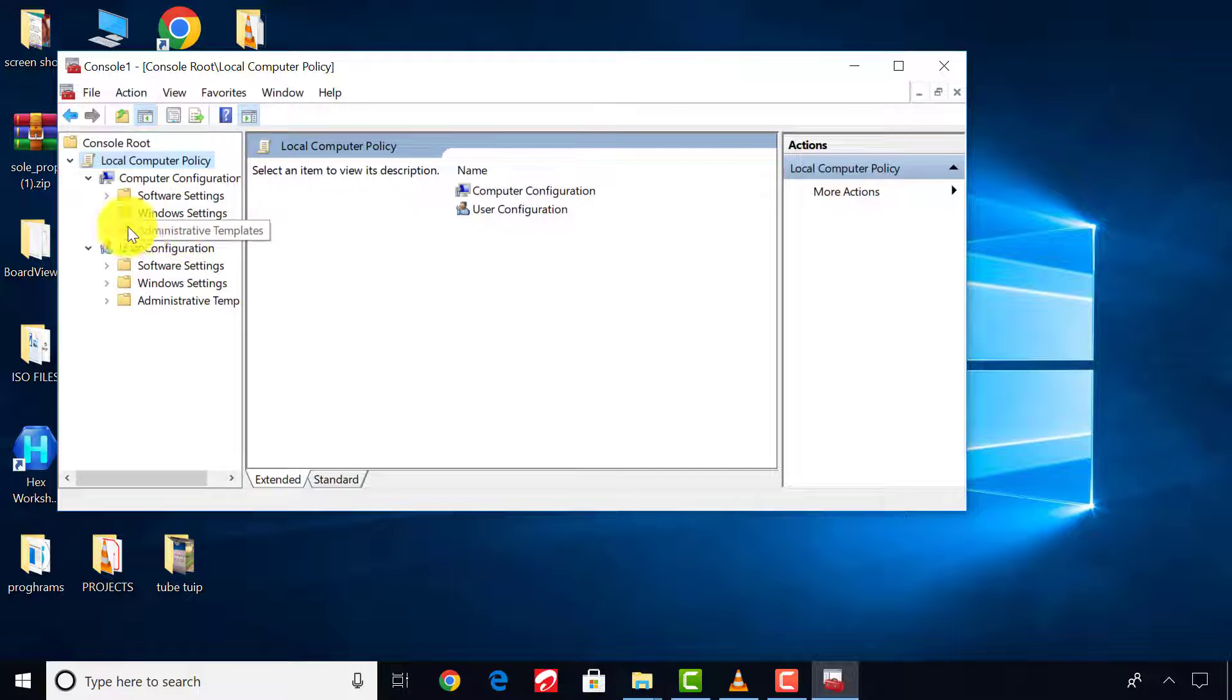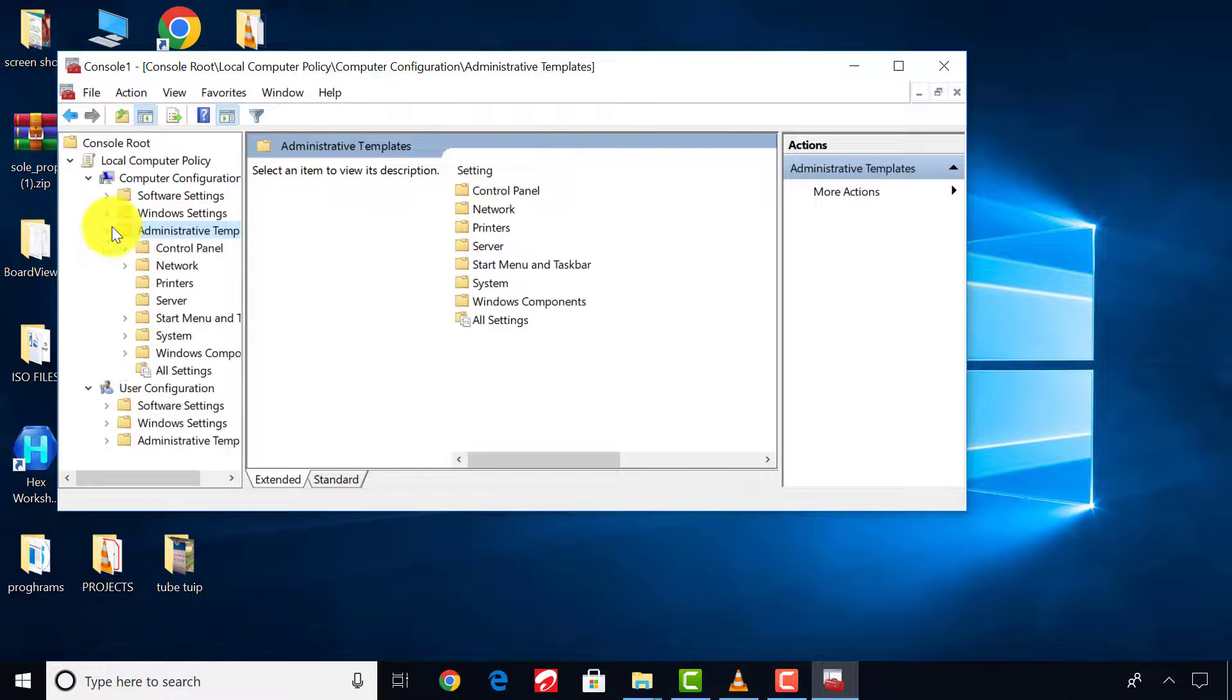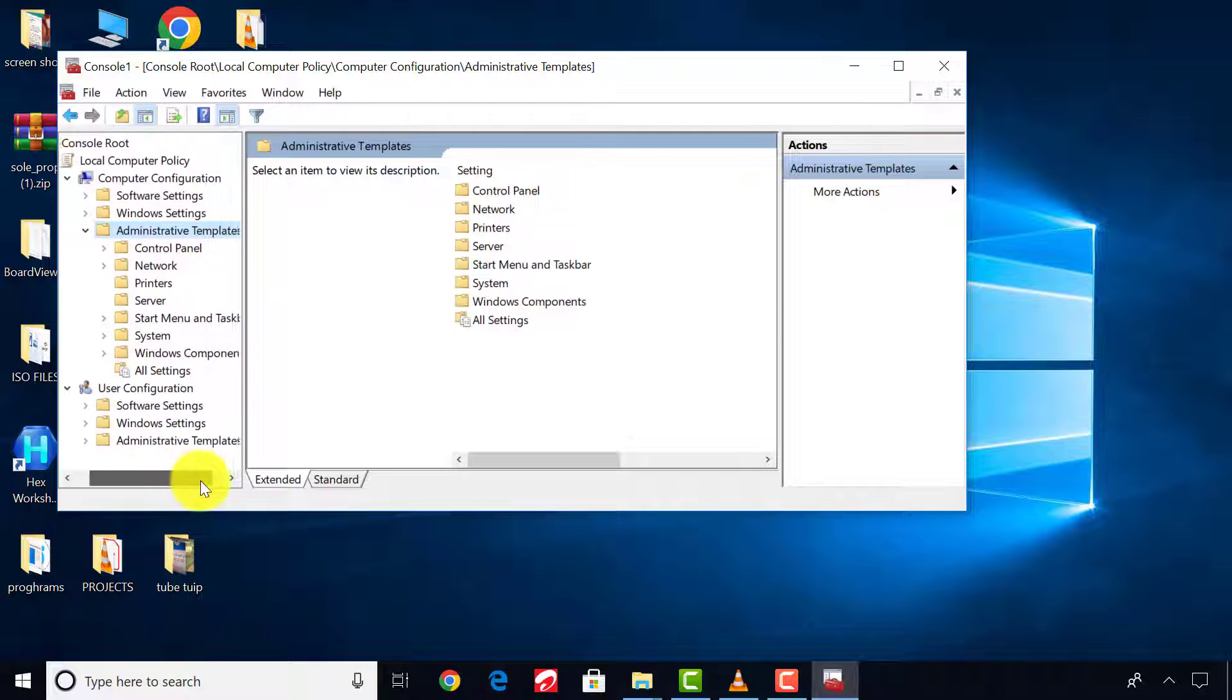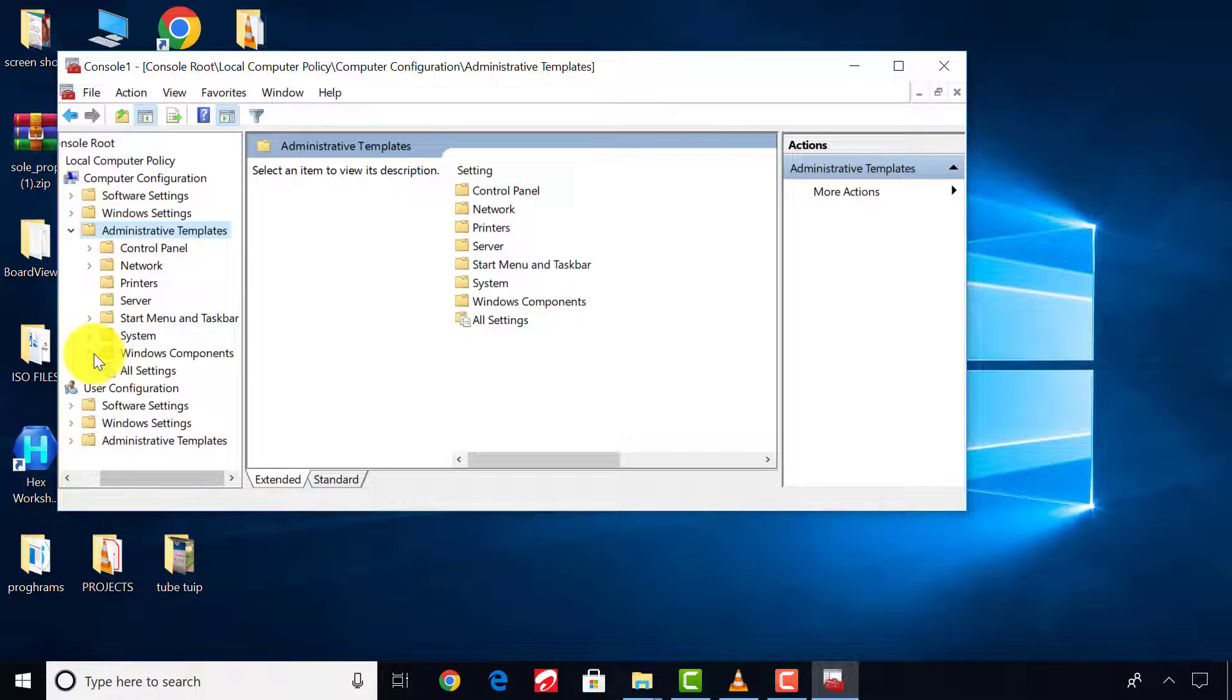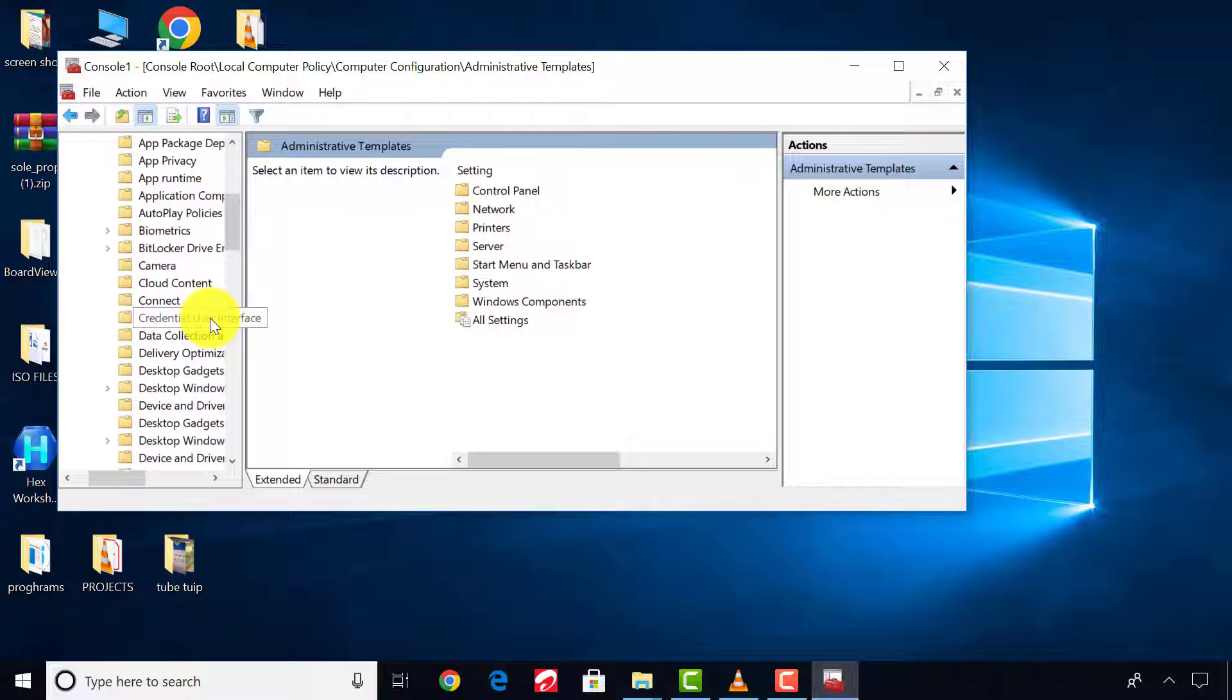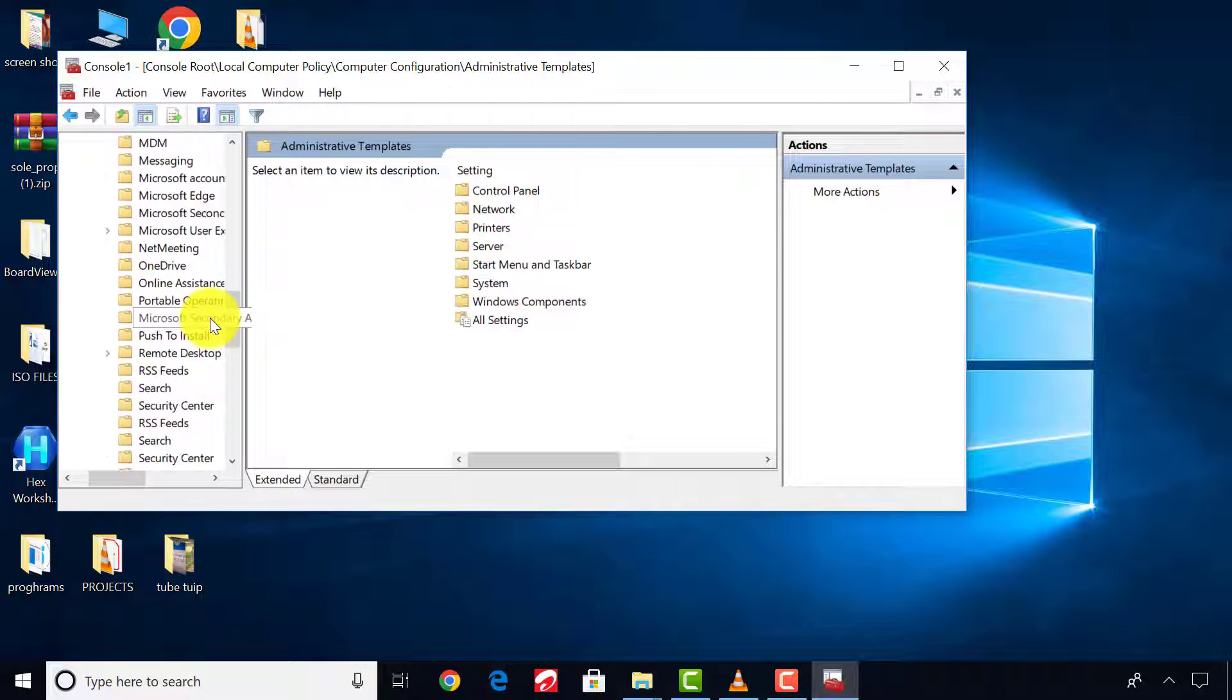Expand Administrative Templates, select Windows Components. Scroll down and select Windows Update.